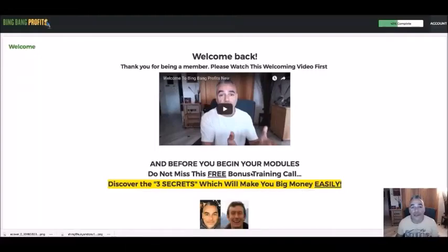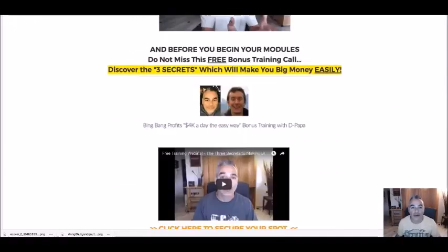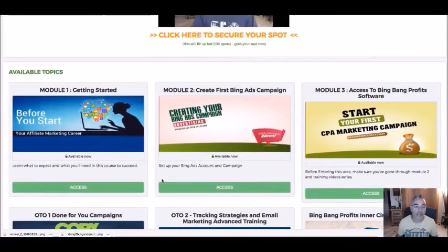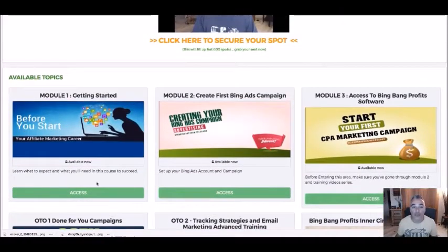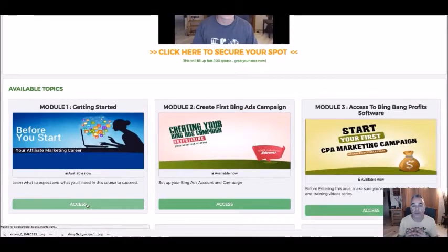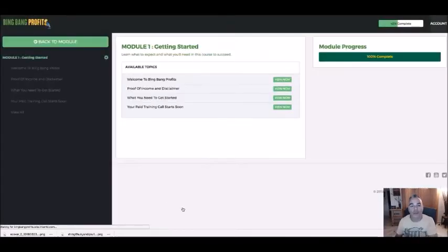Hi and welcome. This is a quick demo of how the Bing Bang Profit software and training works. This is an overview of the members area. Once inside, members will be able to access the following three modules, which have videos and training taking them step by step up to the point where they will be able to get access to the software.